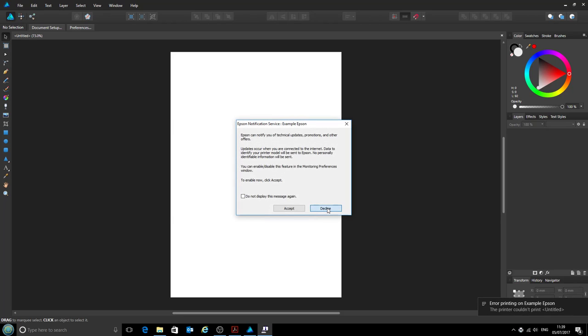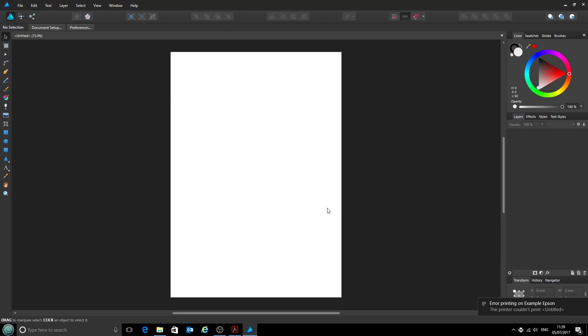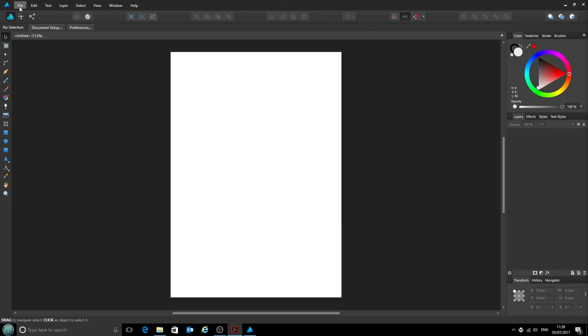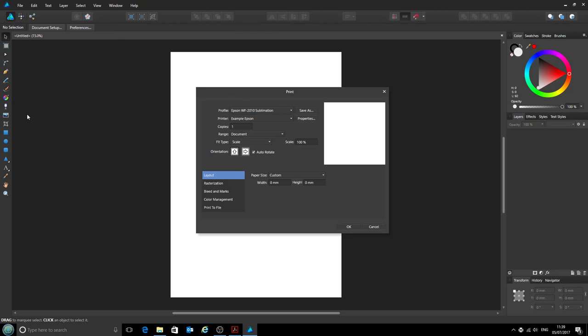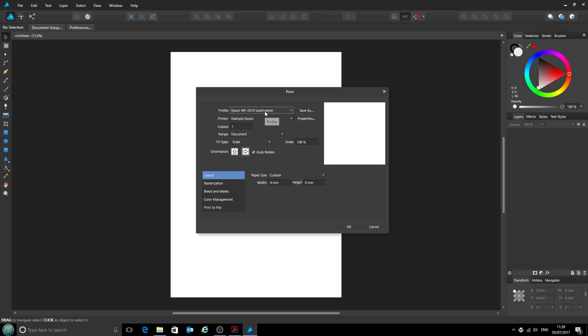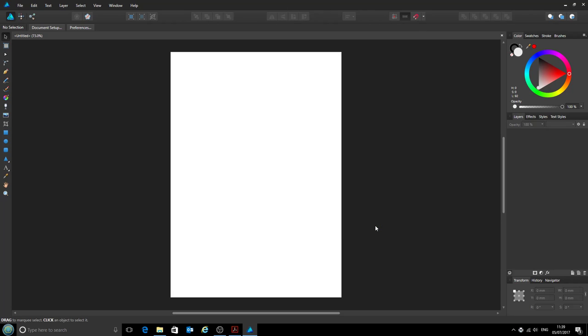No, I don't want Epson to notify me of anything. Now if we go and have a quick look and make sure that's worked—see, it has automatically selected this profile from the dropdown there, so we could just click OK again and print another blank page.